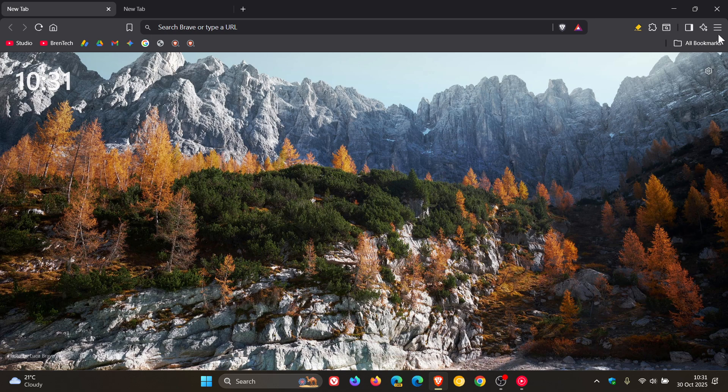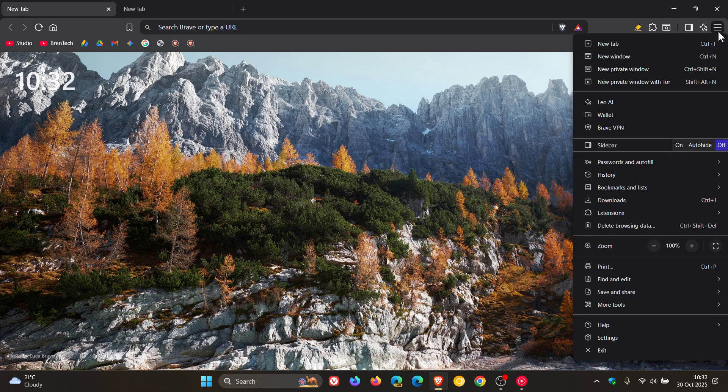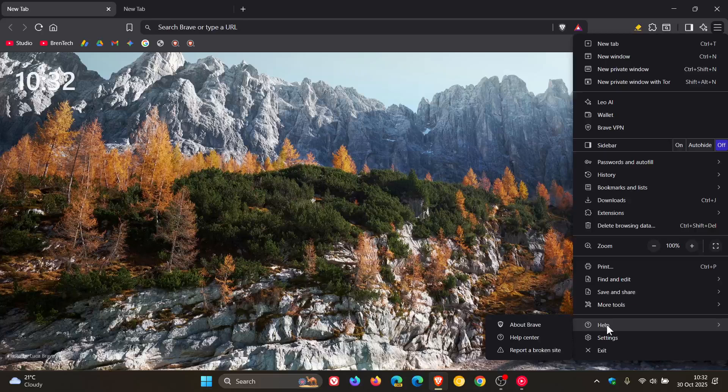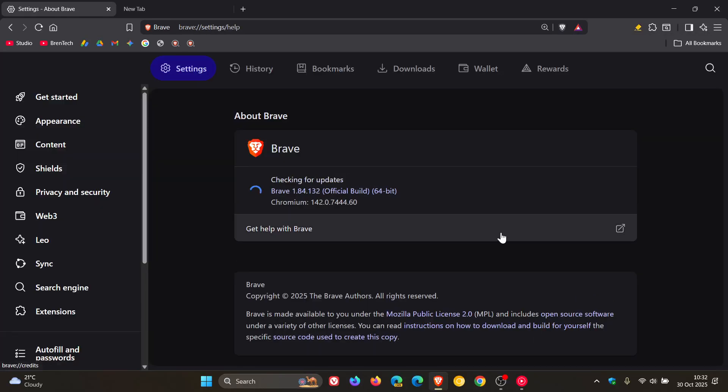So Brave Browser has received its latest version upgrade and the update rolled out late yesterday in my part of the world.